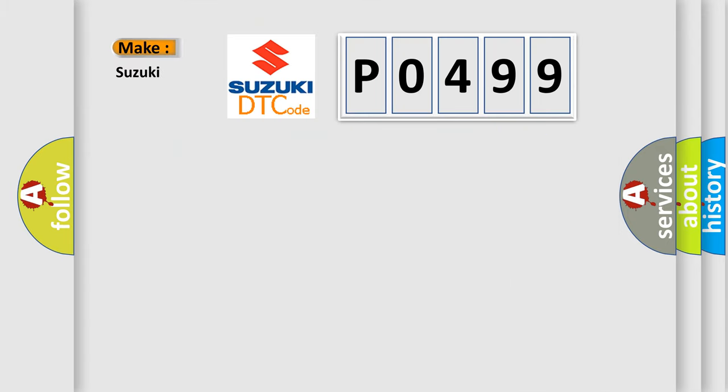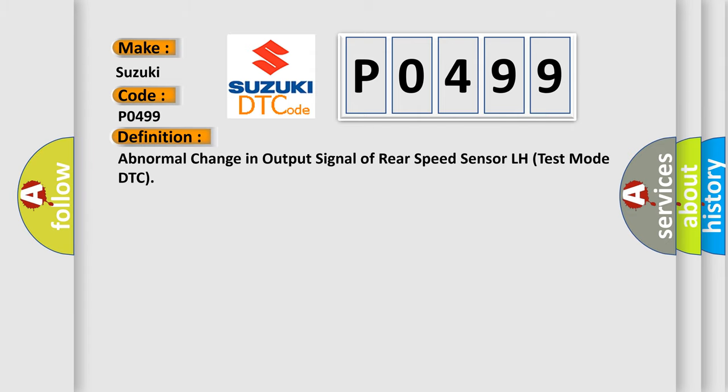So, what does the diagnostic trouble code P0499 interpret specifically for Suzuki car manufacturers? The basic definition is: Abnormal change in output signal of rear speed sensor LH test mode DTC.